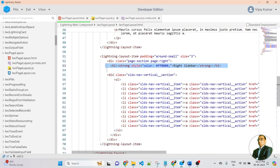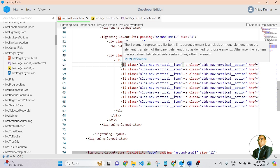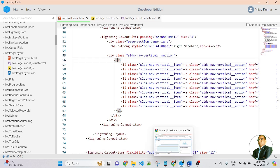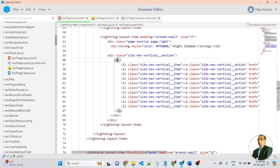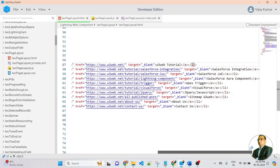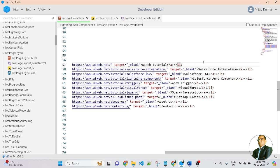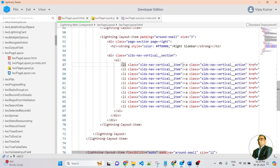Inside the right sidebar container, I am using a div with UL and LI elements to display a list of items. The list includes: W3 Web Tutorial, Salesforce Integration, Salesforce LWC, Salesforce Aura Component, Apex Trigger, Visualforce Page, JavaScript and jQuery, About Us, and Contact Us. So in the right sidebar I have displayed a list of items.